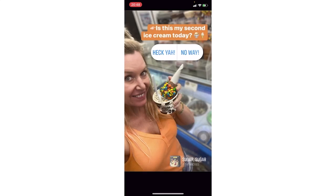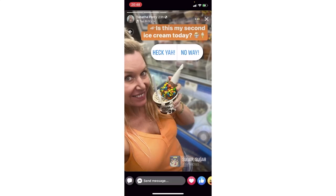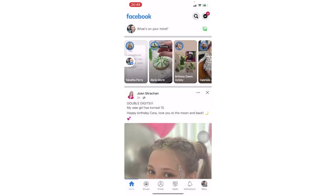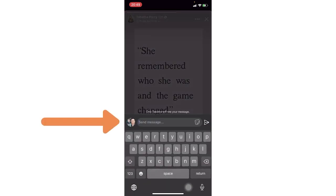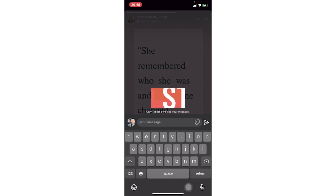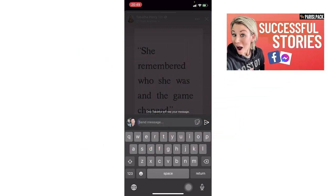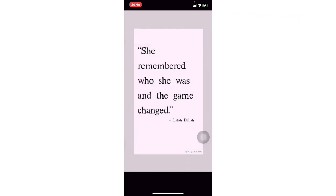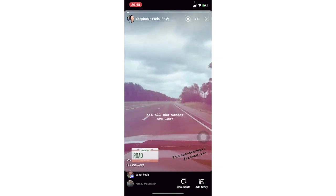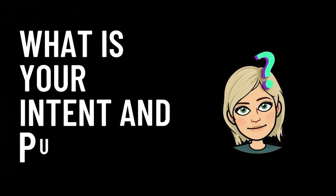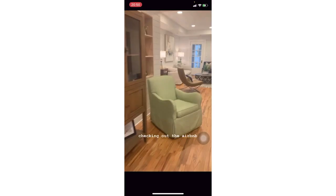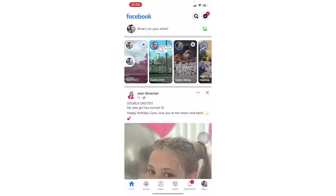Now let's talk about when you want to comment on a story versus when you want it to go into their messenger. The advantage of typing in the actual 'send message' box is that it's going to go to that person's inbox. While it's okay for people to be commenting on your story, keep in mind what your intent and purpose is when engaging with stories. From a business sense, it's really powerful to be able to send people messages to their inbox.